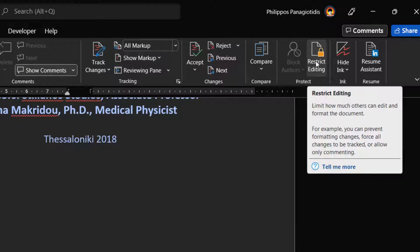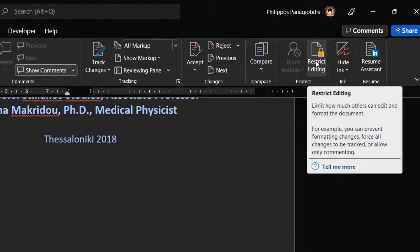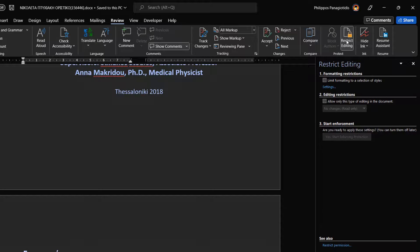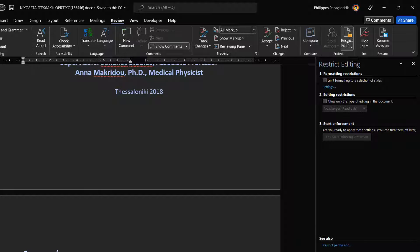Here we can limit how much others can edit and format the document. For example, we can prevent formatting changes, force all changes to be tracked, or allow only commenting. By selecting the Restrict Editing command, the Restrict Editing task pane appears at the right of the Microsoft Word document. The Restrict Editing task pane is separated in three different areas.